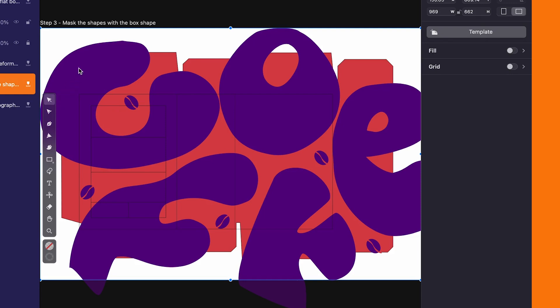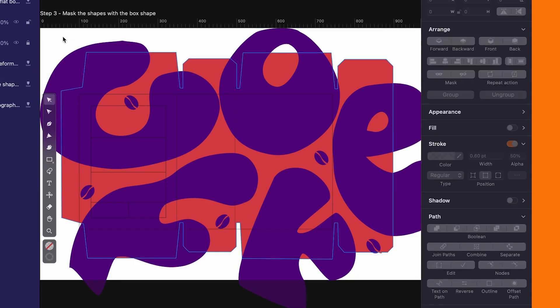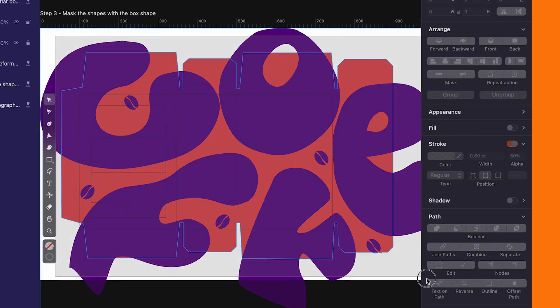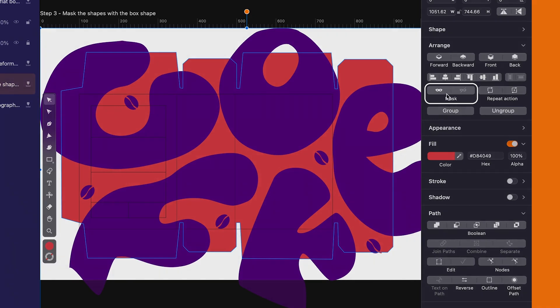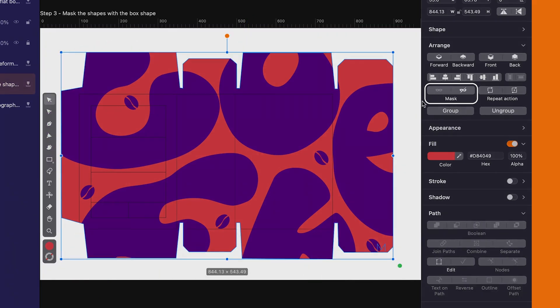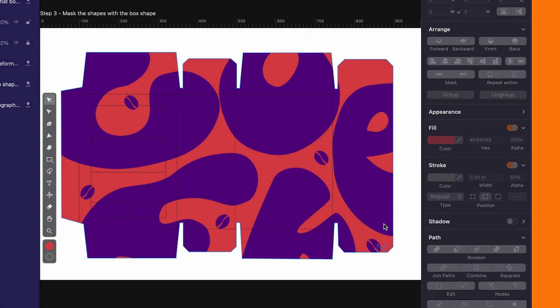With all the shapes in place, it's time for masking. Select them all, hit the mask button in the style tab under the arrange section. And there you have it, it's shaping up nicely.